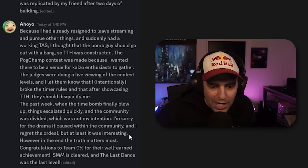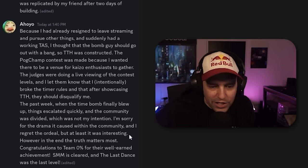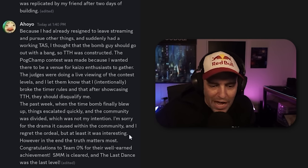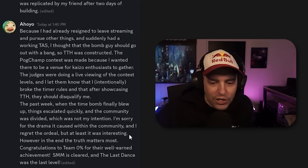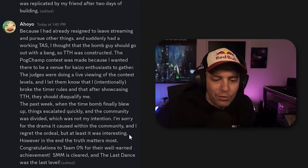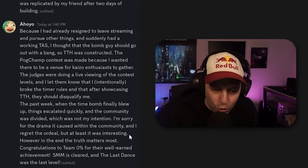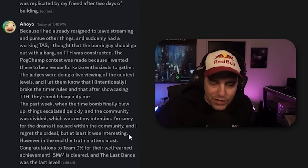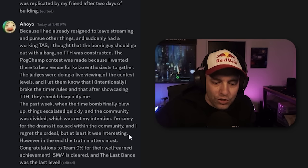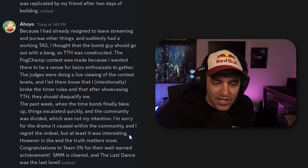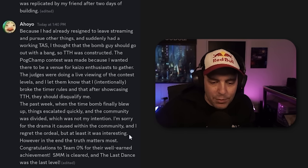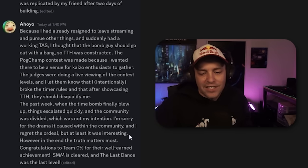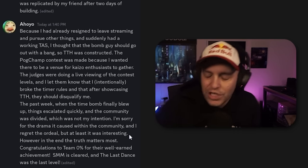The past week, when the bomb finally blew up, things escalated quickly, and the community was divided, which was not my intention. I'm sorry for the drama it caused in the community. I regret the whole ordeal, but at least it was interesting. However, in the end, the truth matters the most. Congrats to Team 0% on their well-earned achievement. SMM is cleared, and the last dance was the last level.